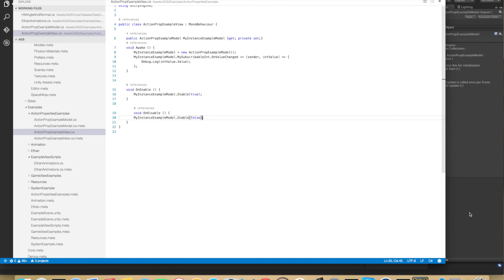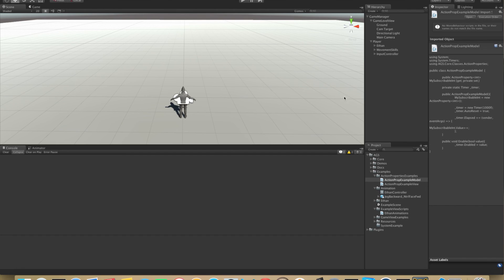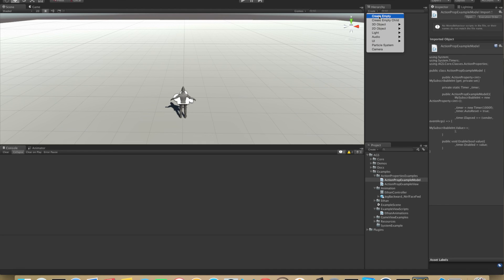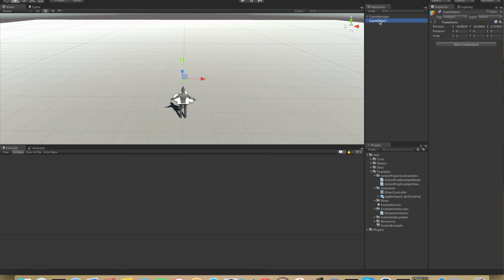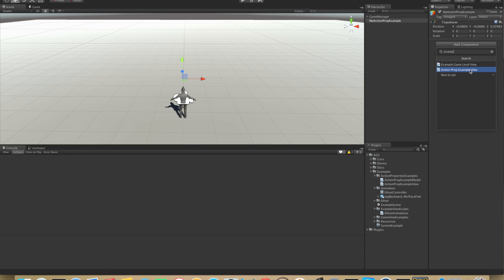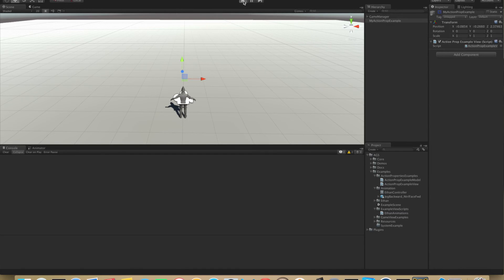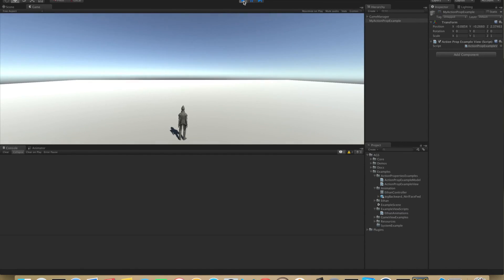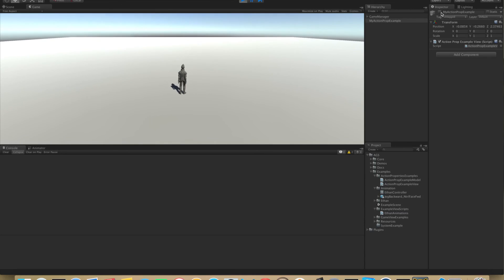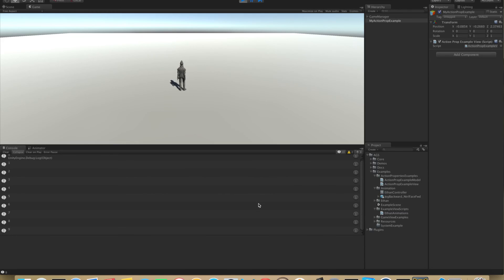And we hope for no errors. Great. And now we also need to create a new game object in the scene view or rather in the hierarchy. We call it MyActionPropExample. And we add ActionPropExampleView. And let's disable this from the start. And we hit play. And nothing is happening. But once we enable this, we see that the debug log starts to write an increased int value each interval. And we can disable it. And that's it for this tutorial.